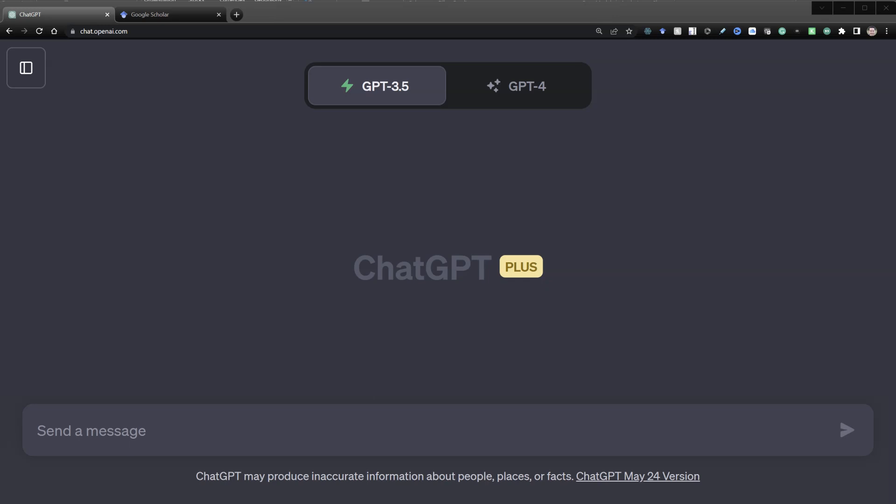In this video I'm going to show you how to use ChatGPT to search for measures for constructs, mainly in the social sciences.